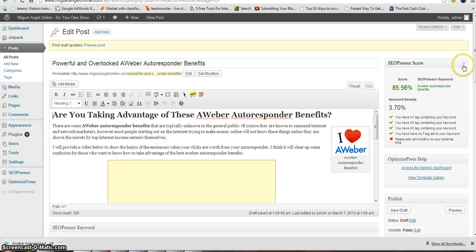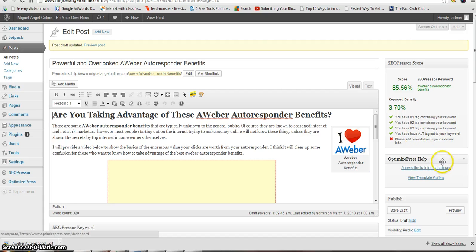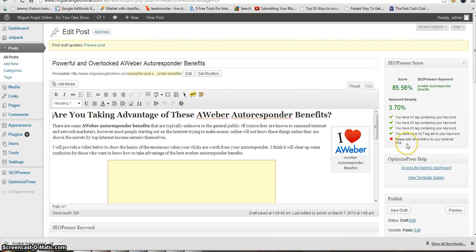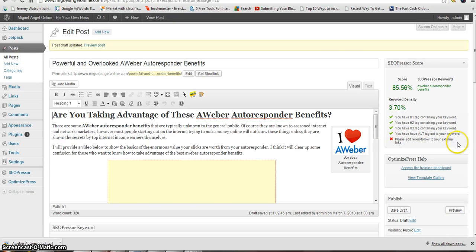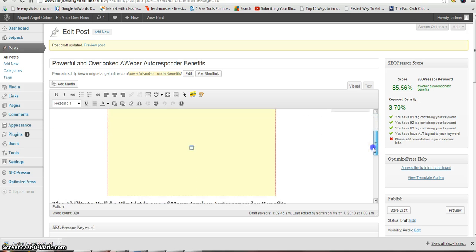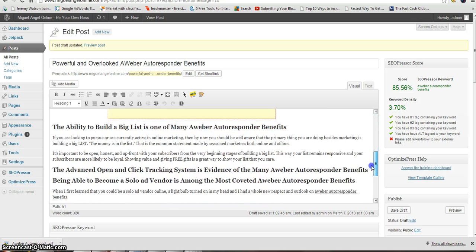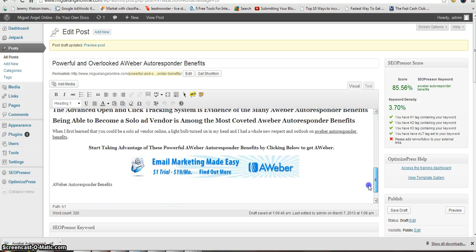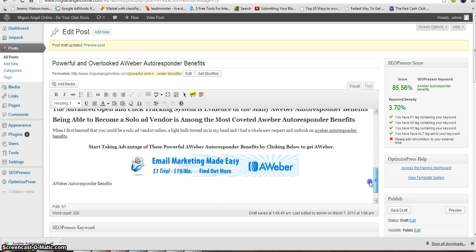As you can see on the right side here, I have my SEO Presser tool and I'm just finishing up this blog post. One thing I have left to do on my task list here is please add REL equals nofollow to your external links.